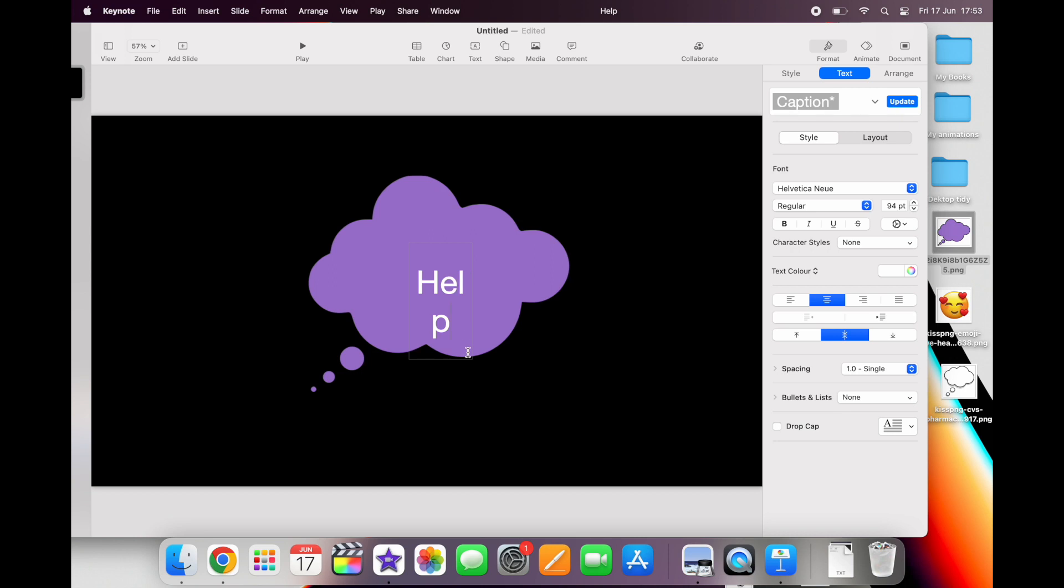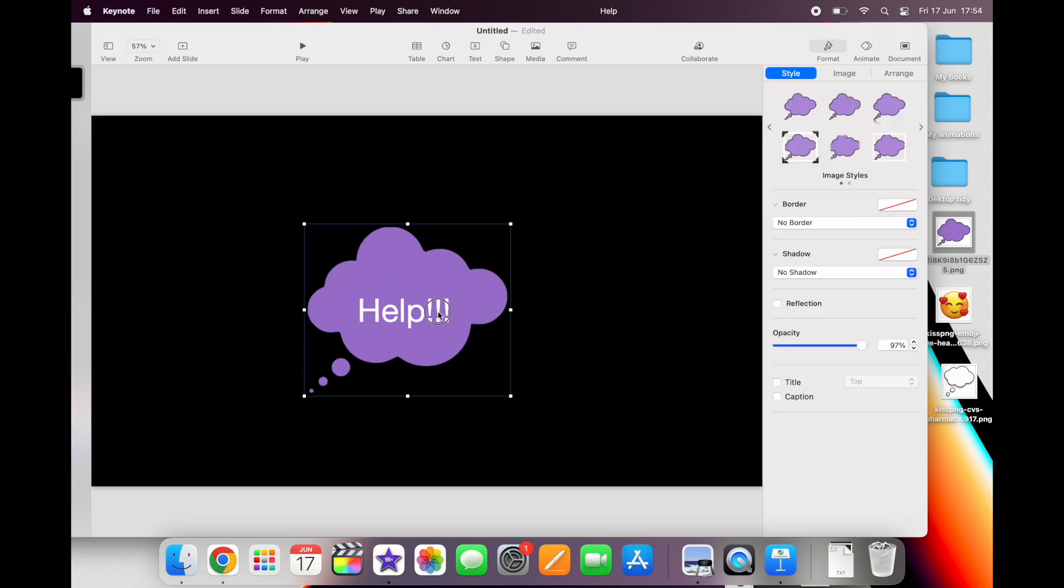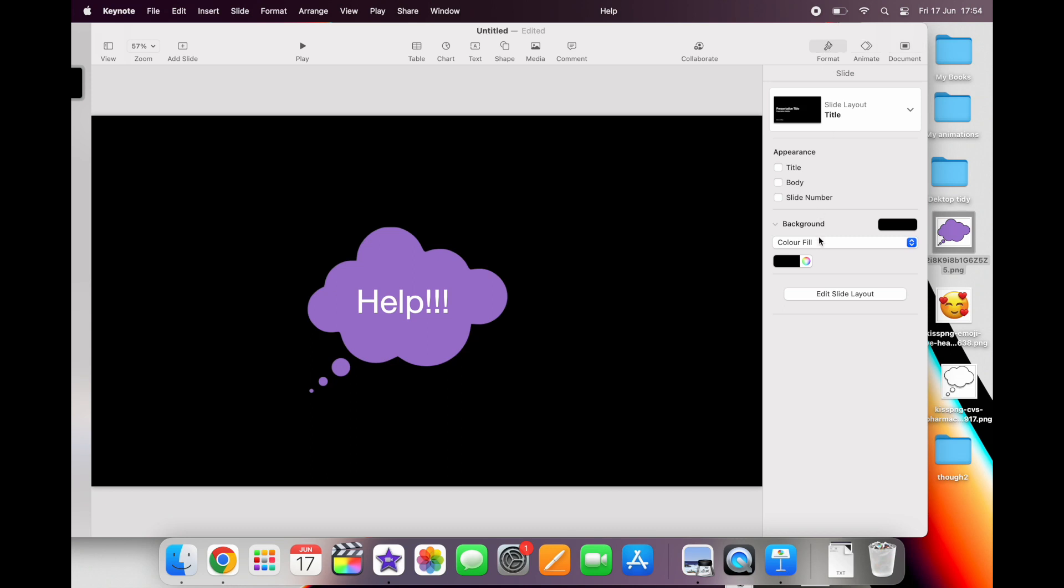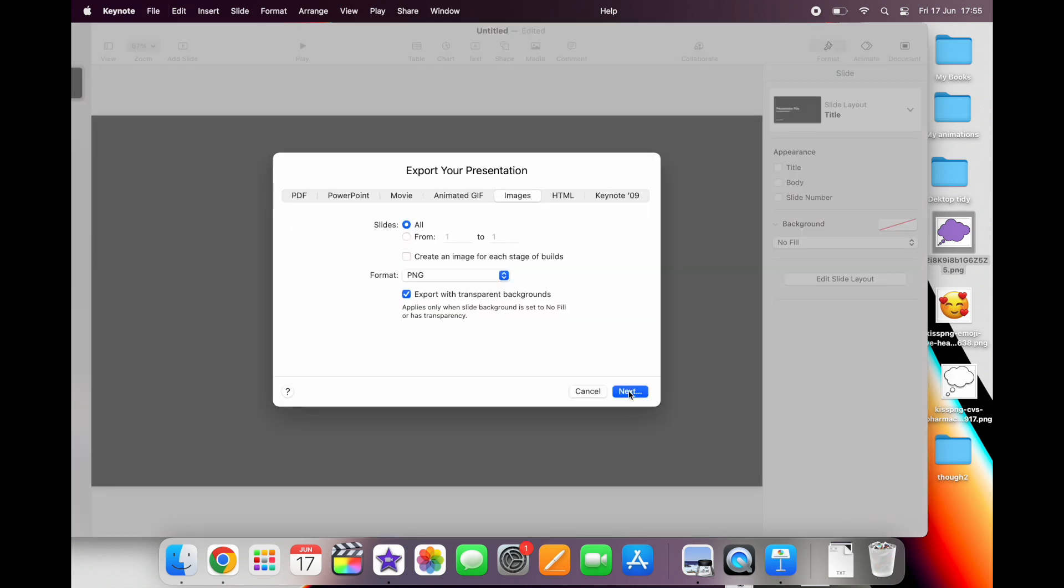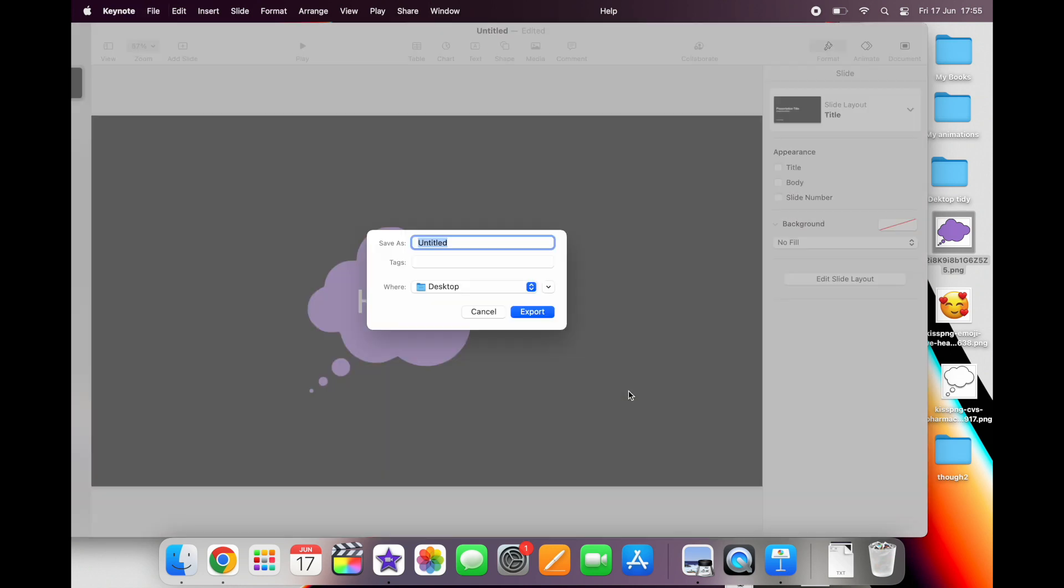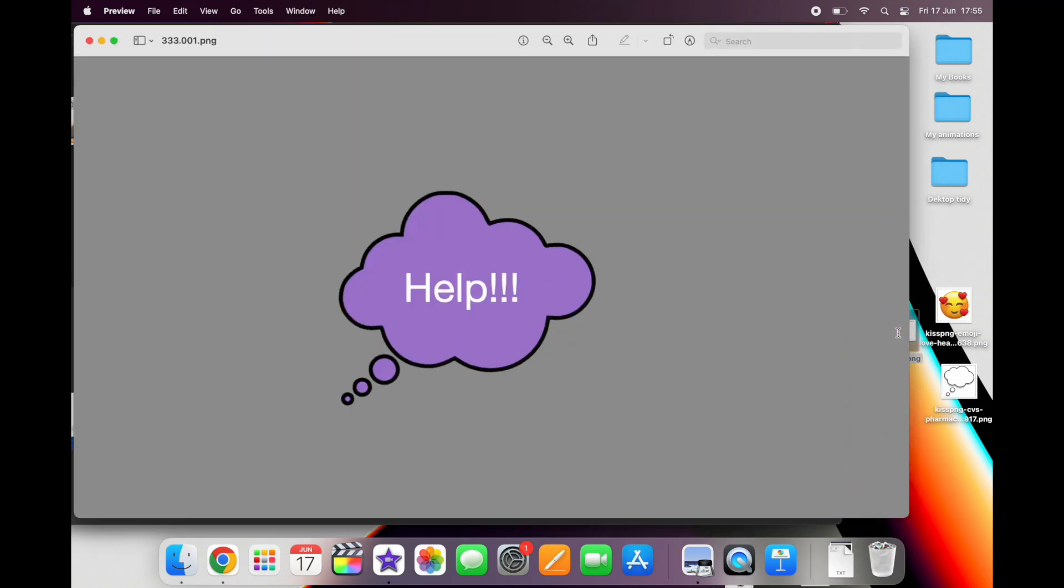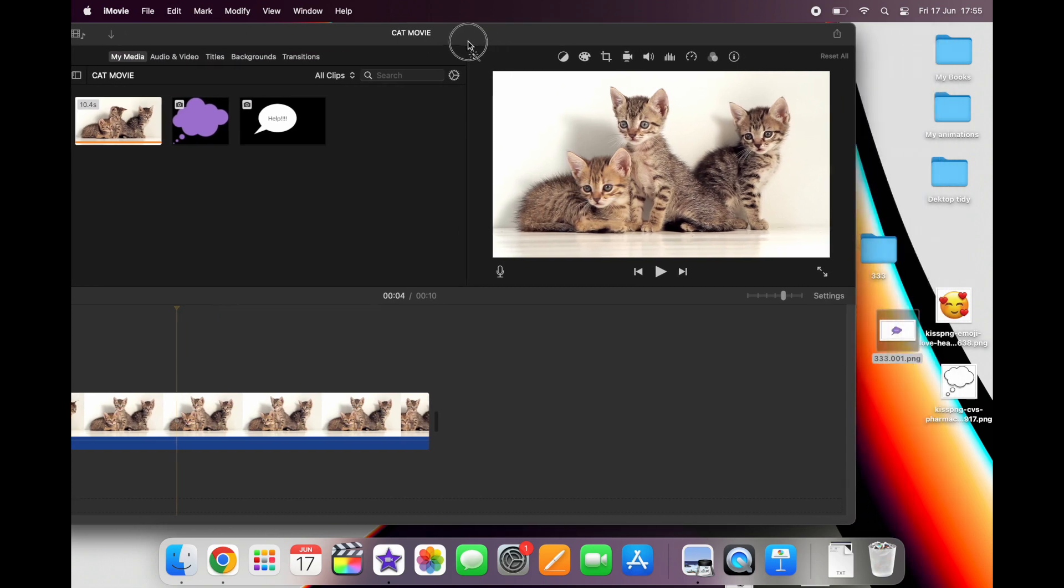While I was hunting around the royalty-free images site, I found a purple thought bubble that I prefer to the white ones. Remember to set your background to no fill and also when you export your image, export it as an image with a transparent background. So that's what my PNG looks like and I'm going to drag it into iMovie now.